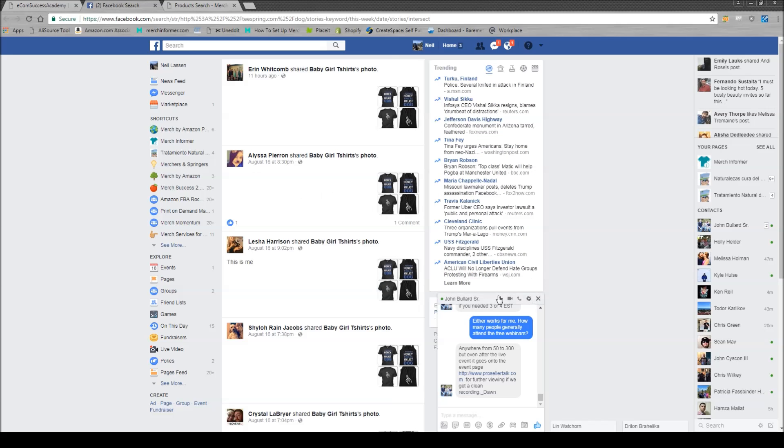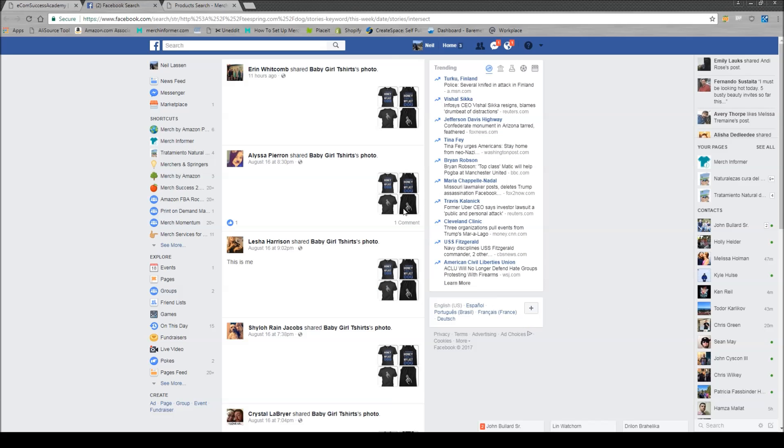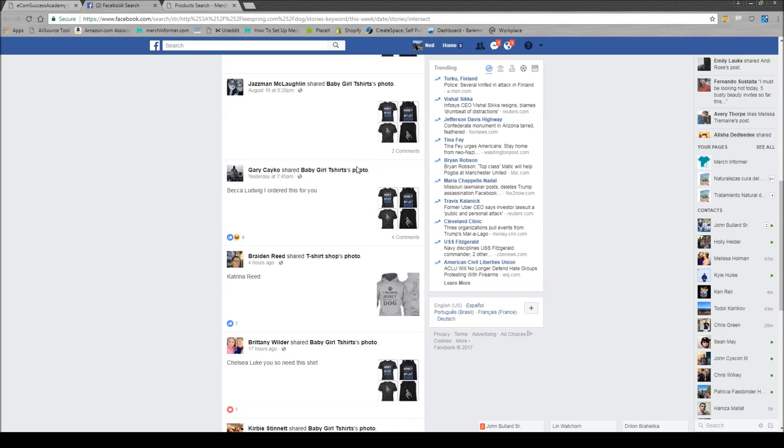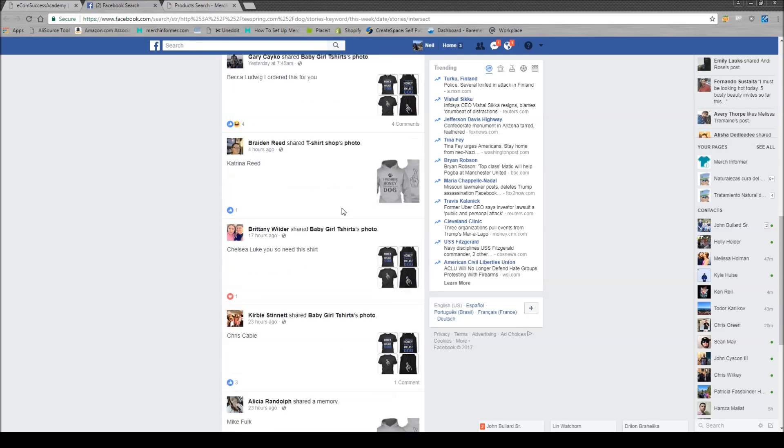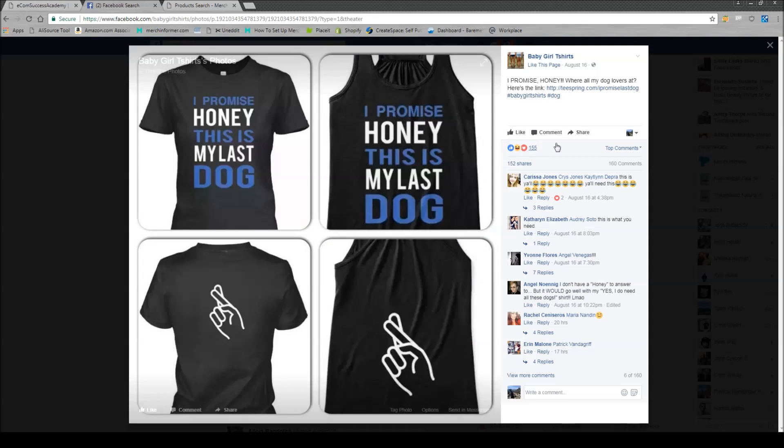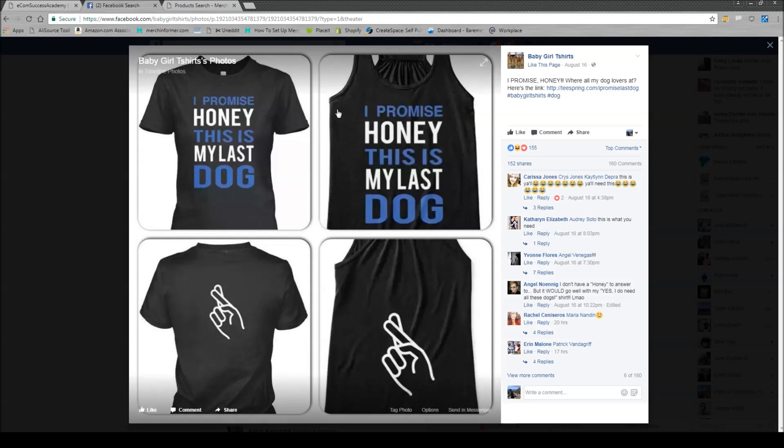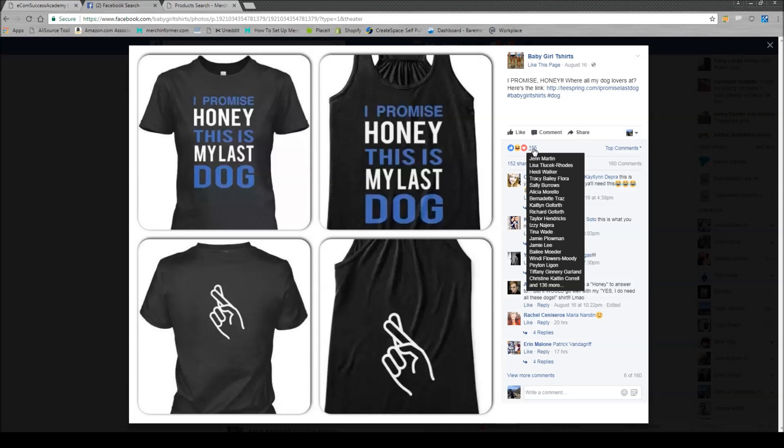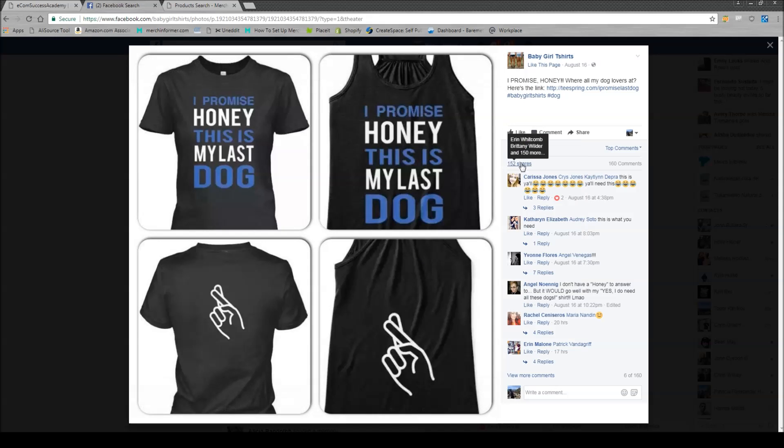Now what this is going to do is it's going to open up this feed which is going to be basically a bunch of different ads. So you can come down here and you can click on these and see what page is promoting them, what the actual shirt is, how many likes, how many shares, what people are saying.